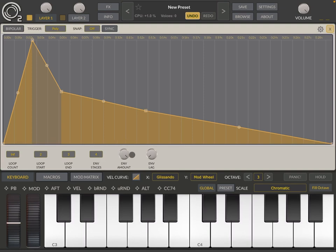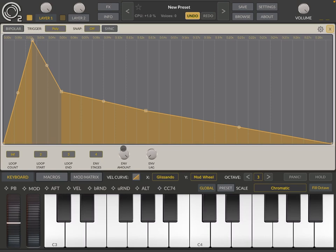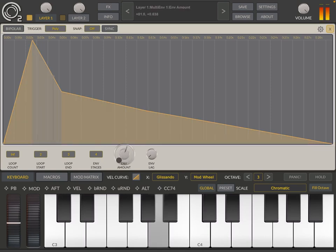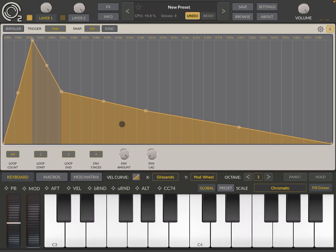Now you can decide how much of the envelope you would like to apply as a modulation. You can hear that I've reduced the amount that the envelope is applying as a modulation in this particular case to the pitch.